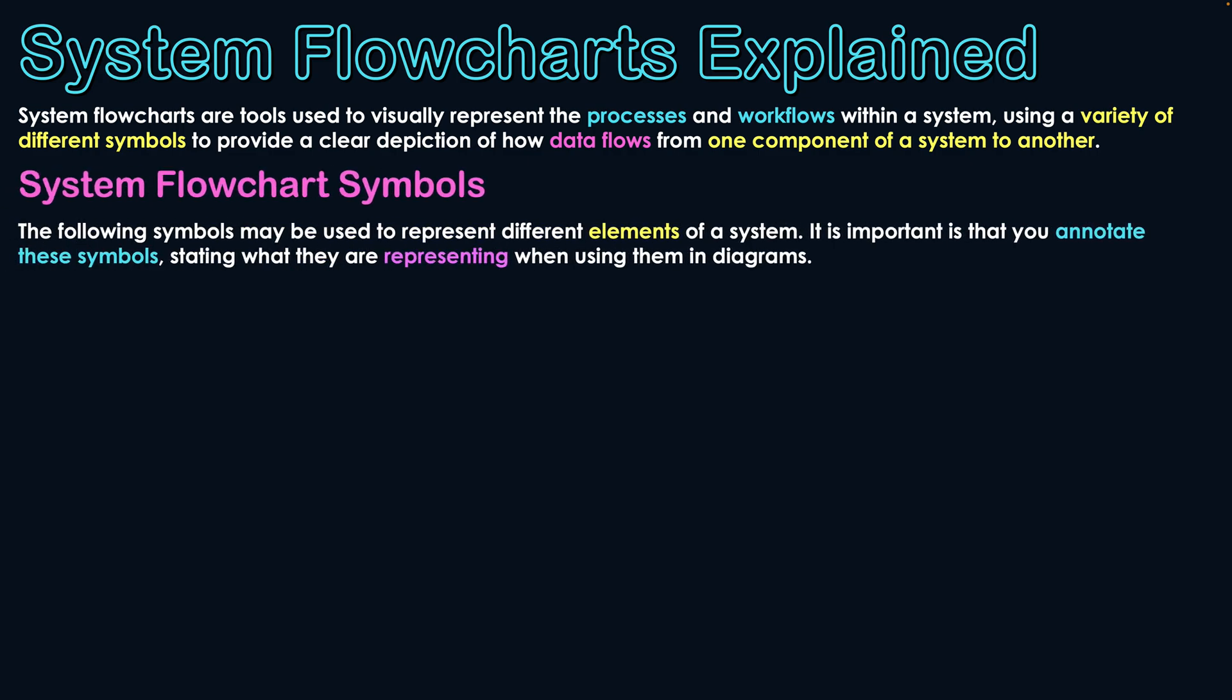The following symbols may be used to represent different elements of a system. It is important that you annotate these symbols and actually say what they are in the context of the system you are trying to illustrate, and show what they're representing within that diagram. In order to help you understand the symbols of a system flowchart, I'm going to break them up into subcategories.